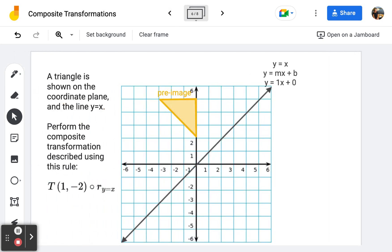Frame number six: a triangle is shown on the coordinate plane along with the line y equals x. We will perform the composite transformation using this rule: reflect across the line y equals x, then translate one to the right and two down. Just as a reminder, the line y equals x is in slope-intercept form y equals mx plus b, where the slope is 1 and the y-intercept is zero. Starting at zero, I go up one over one, up one over one — this is my line y equals x.